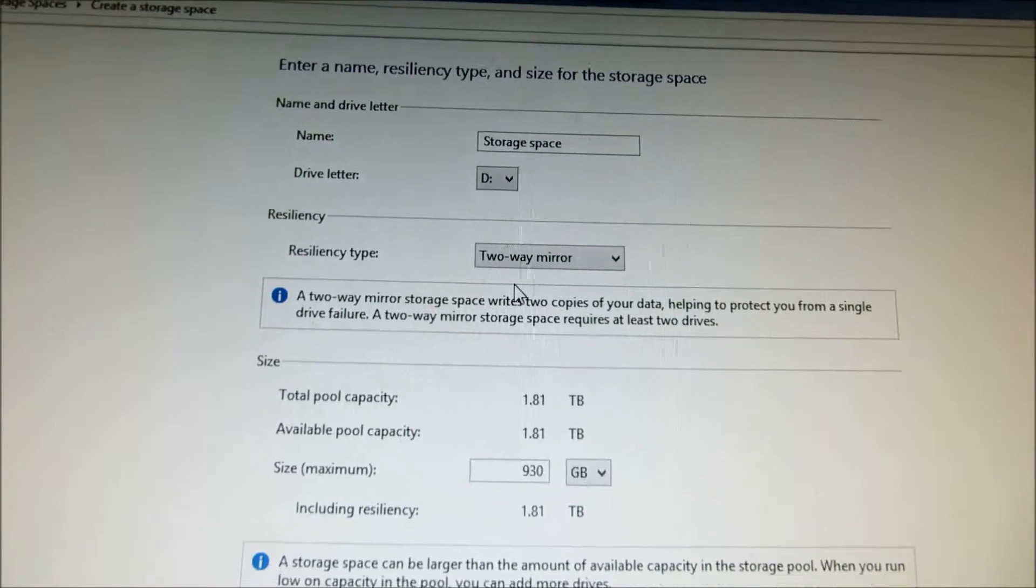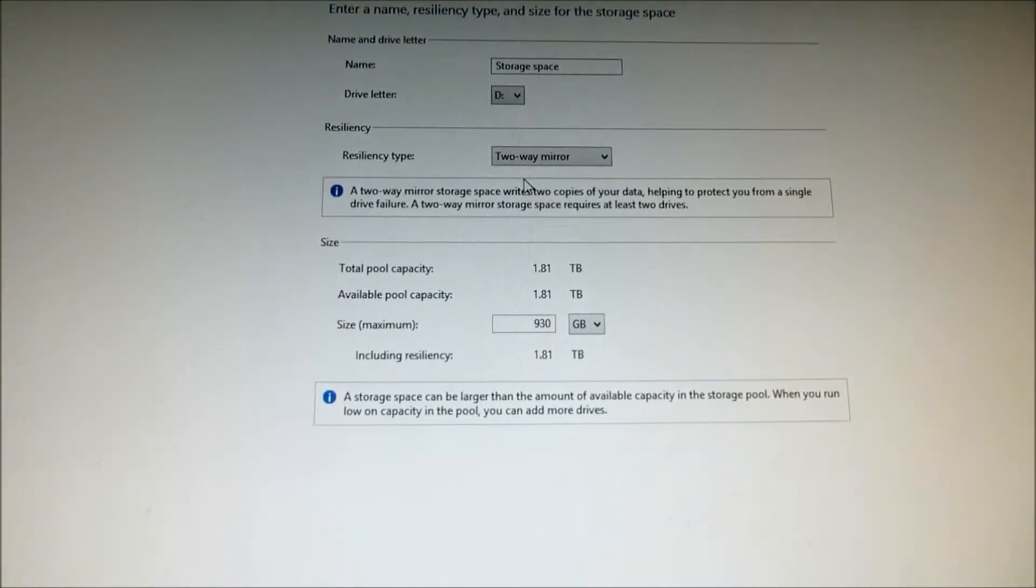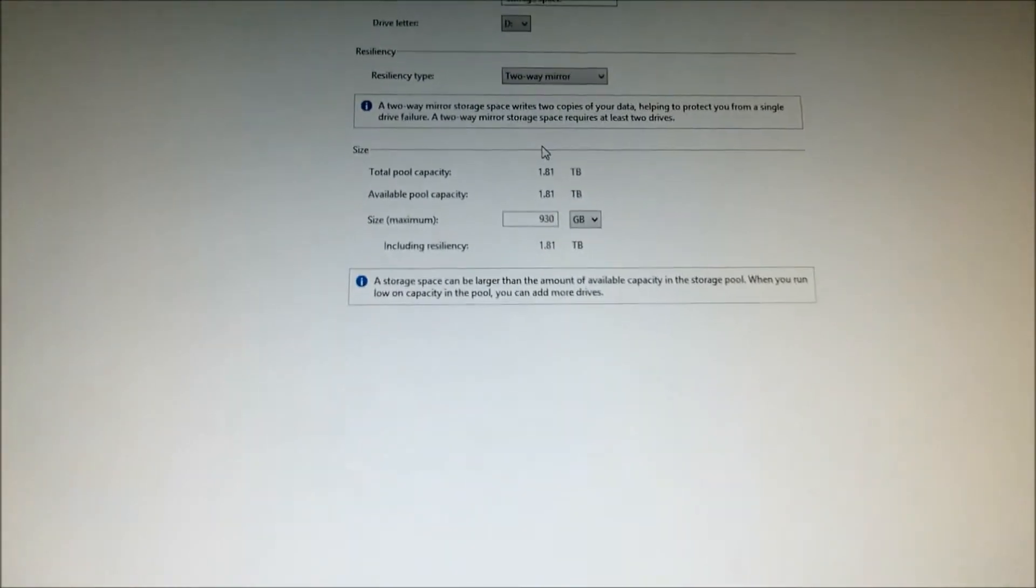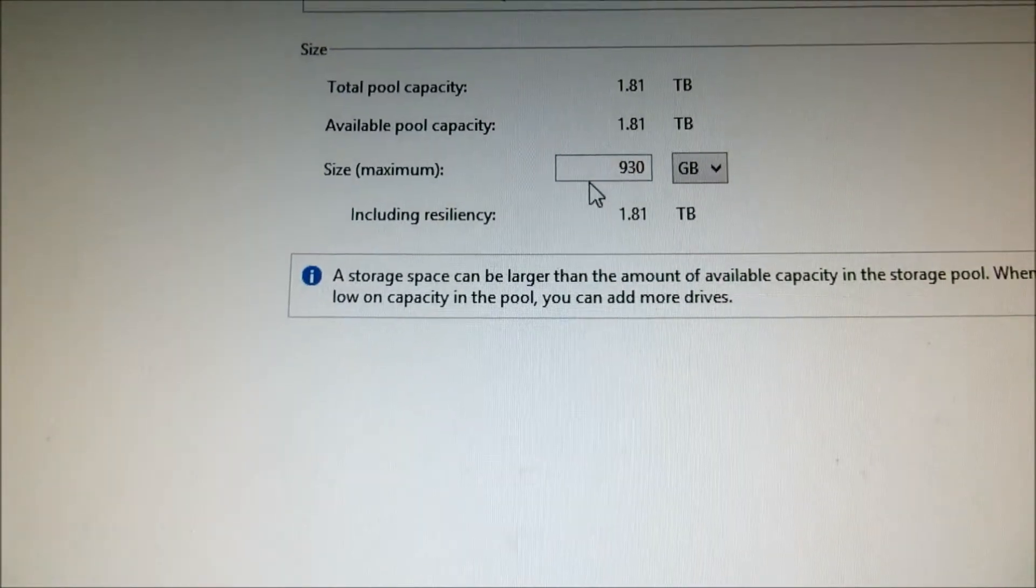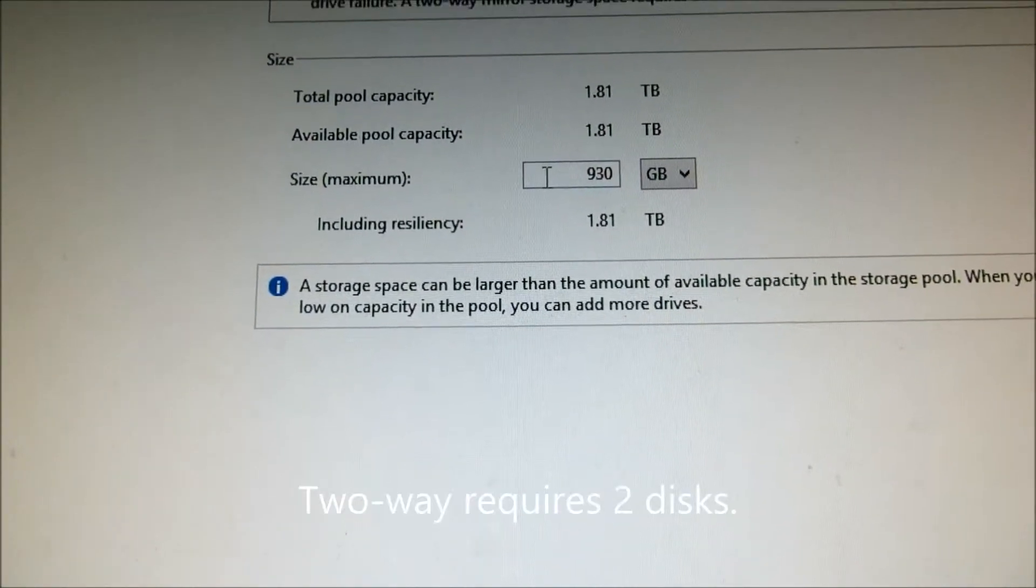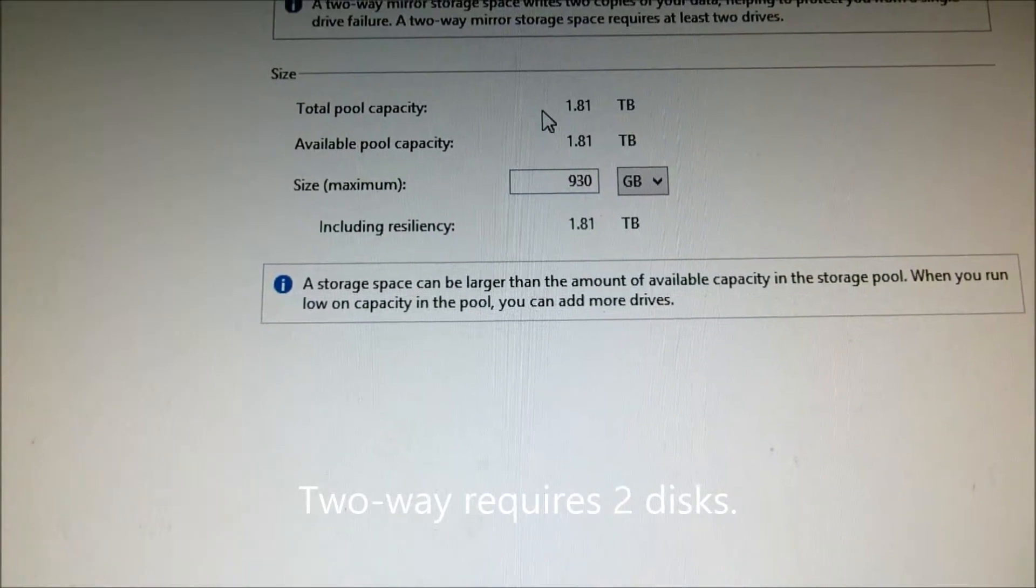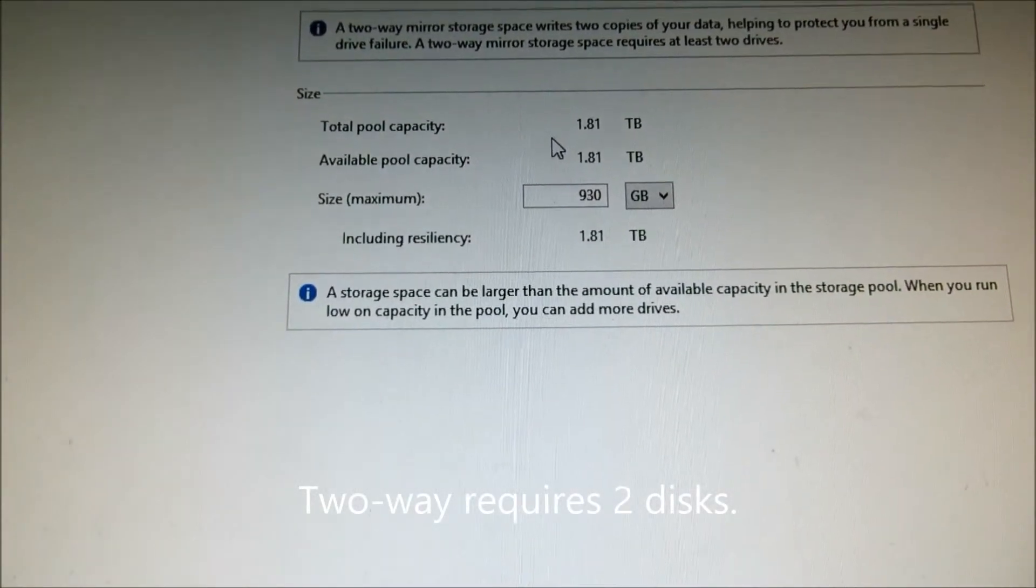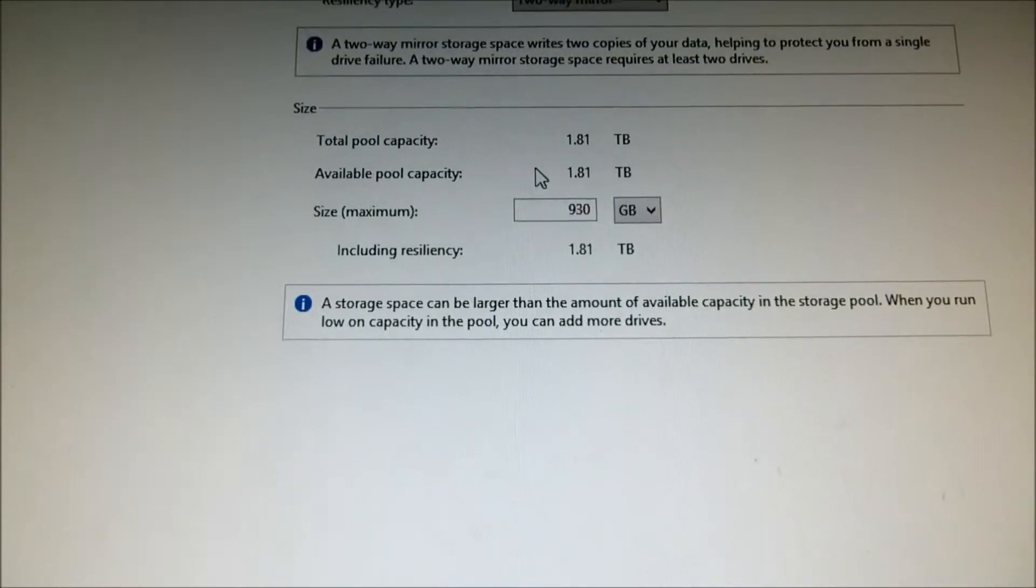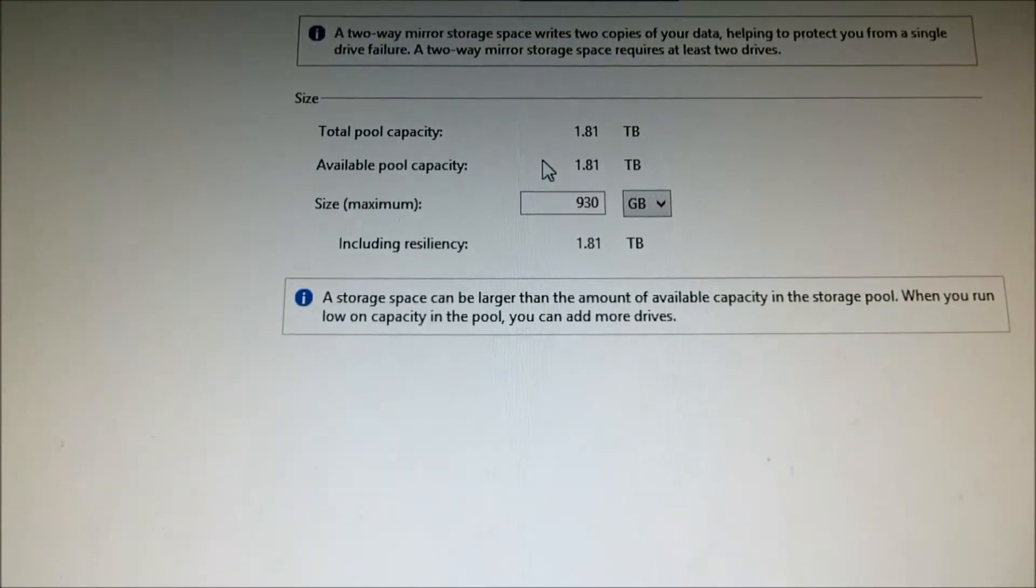I'm just going to call it storage space and two-way. And my space does go down because there's some overhead making this parity. You don't get the full 1.81 terabytes. That's already with overhead already. You got two terabyte drives.